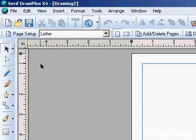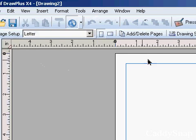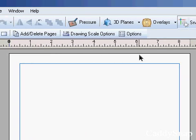Hello and welcome to another DrawPlus video tutorial. Today I'm going to show you how to use 3D planes and how to draw a pseudo 3D object using these planes.